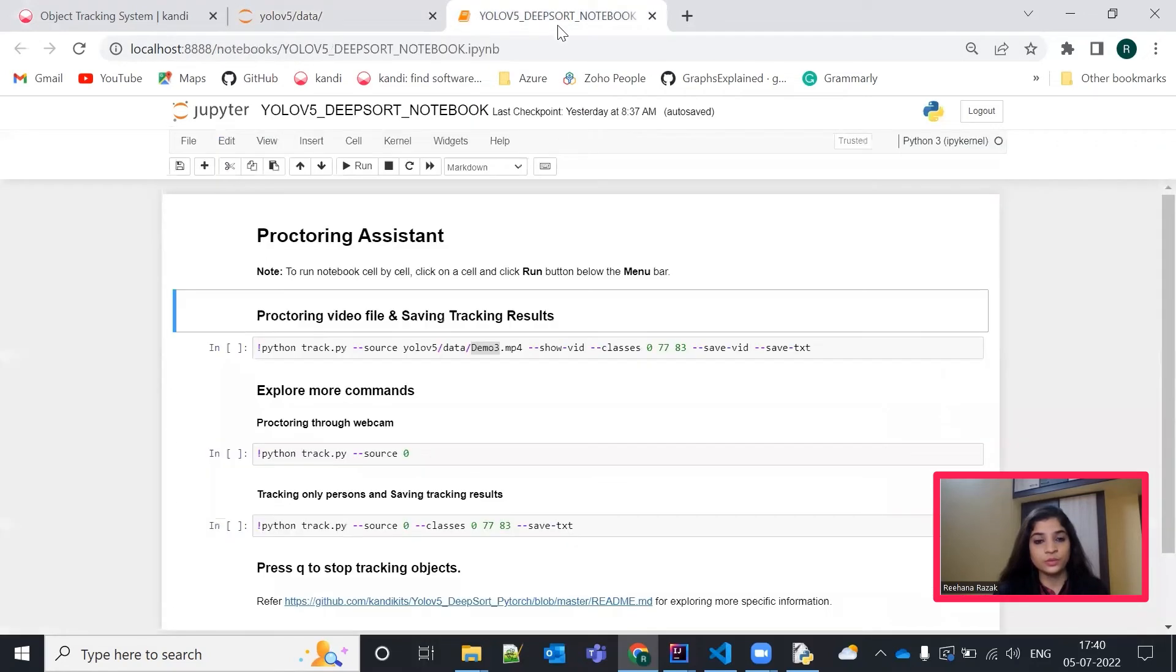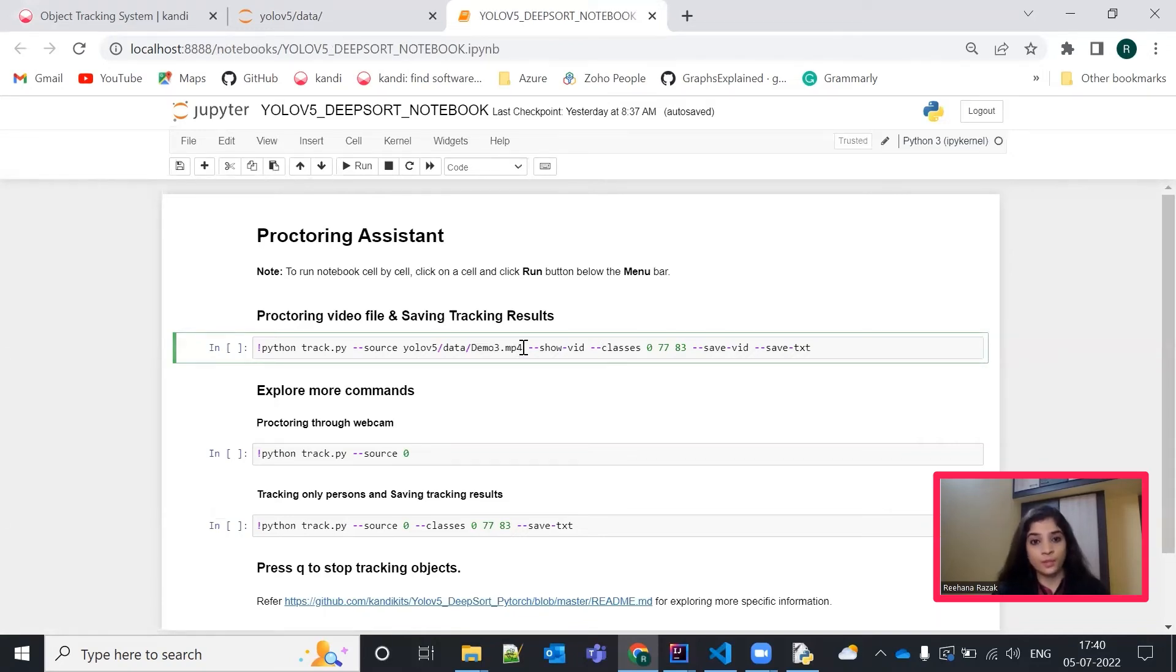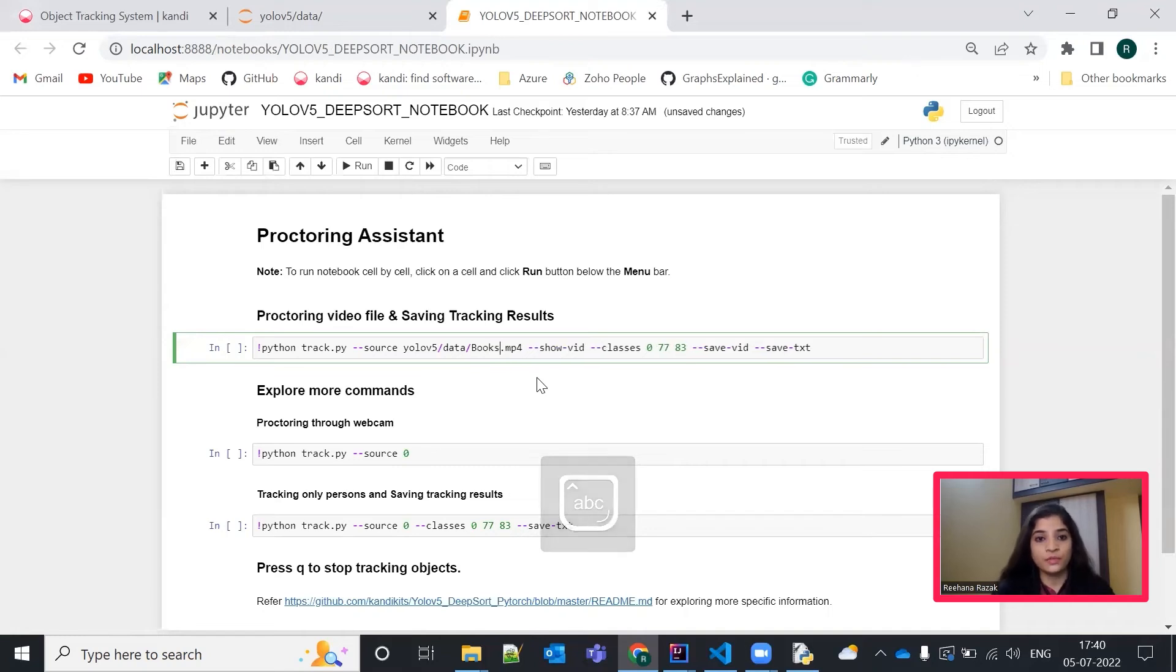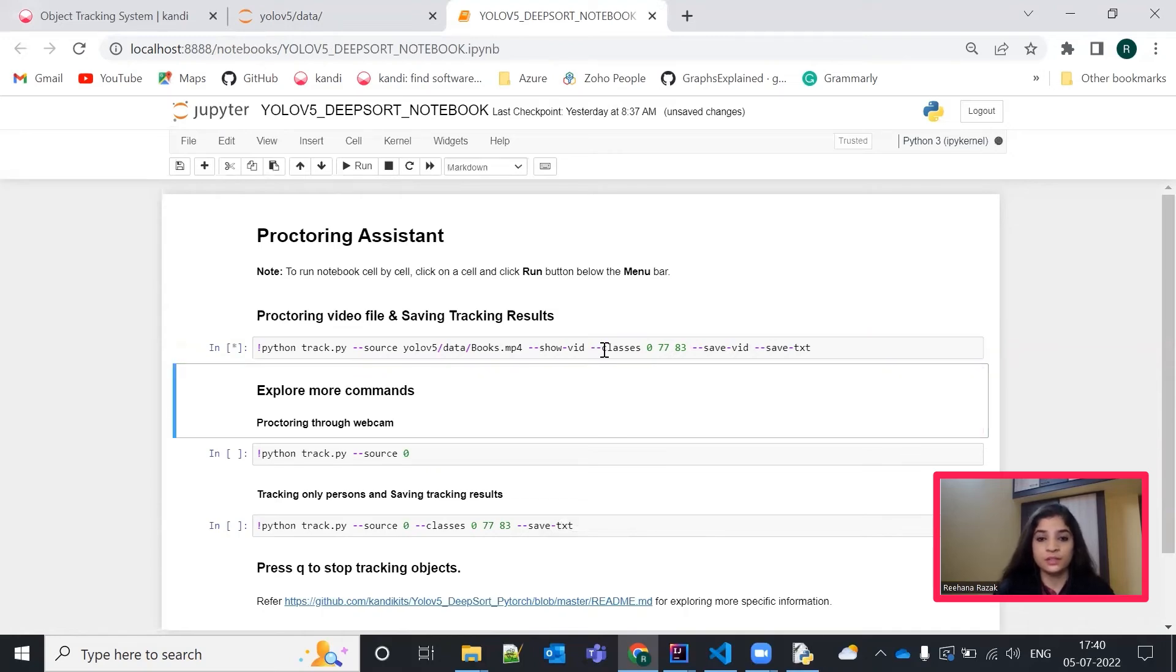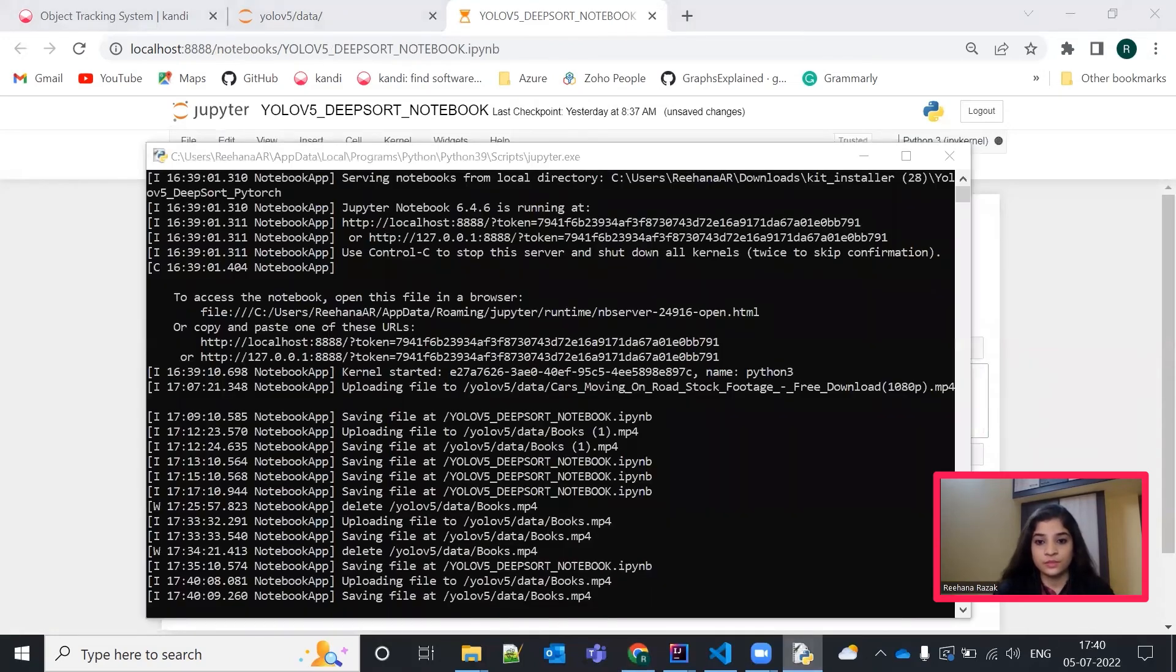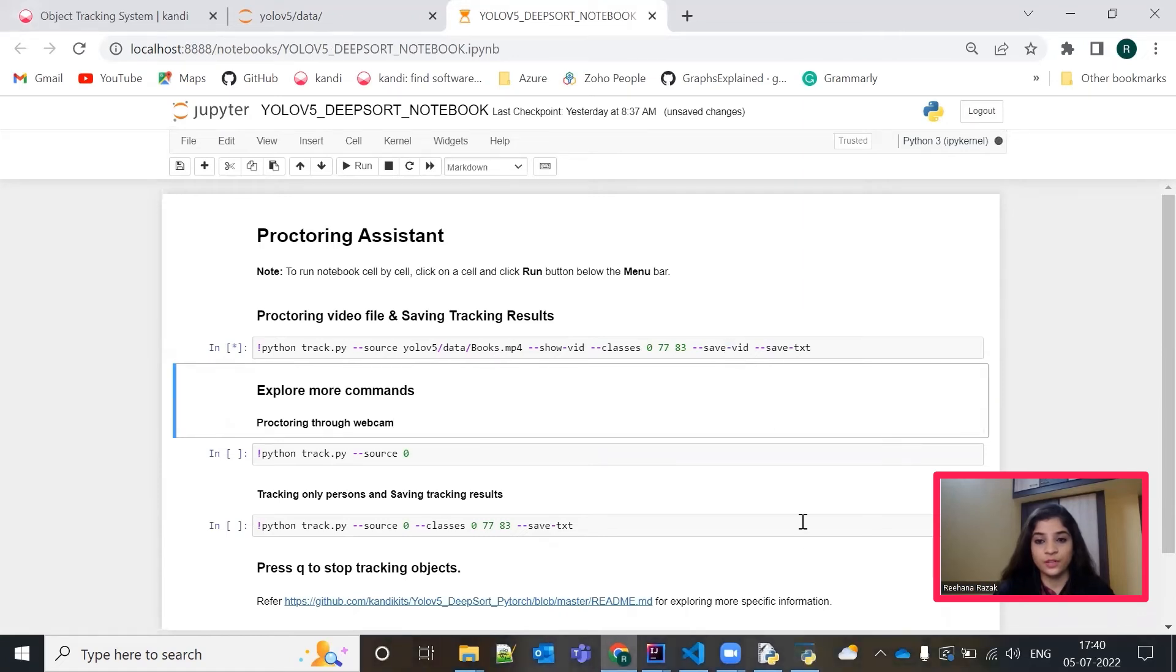go back to your notebook. In the first cell, we have already given a path for demo3.mp4. Now, you can give a path of your own customized input file. My file name is books.mp4. So, we just have to change the file name since the data tree is same. Once it is done, give it a run.